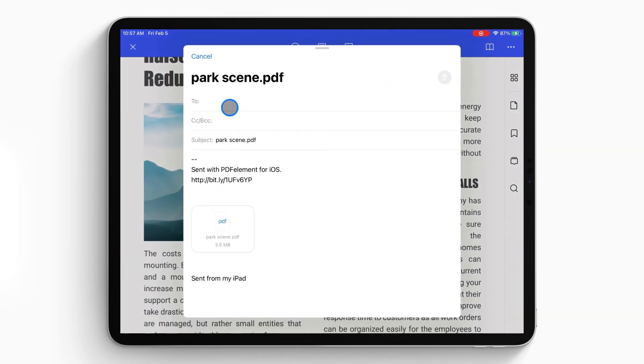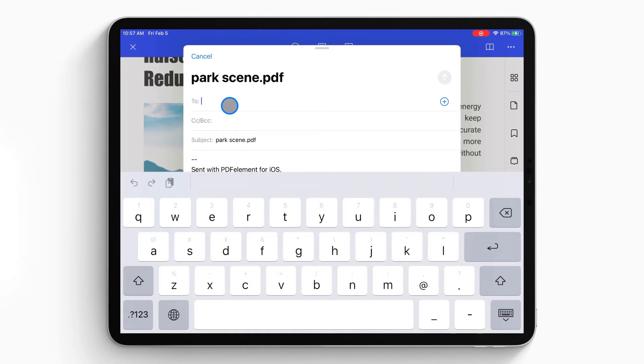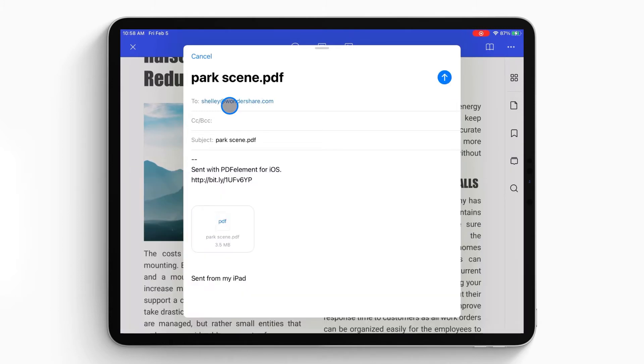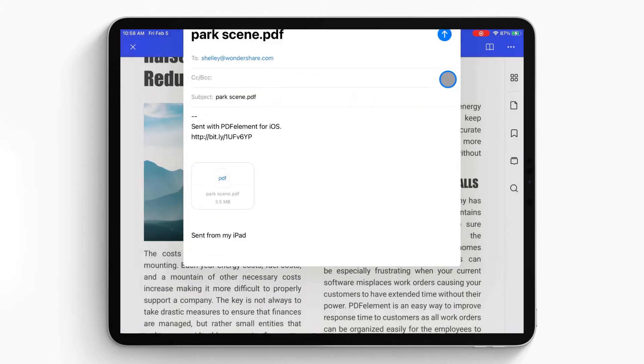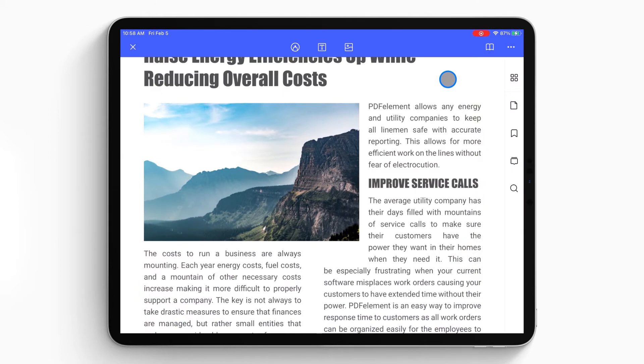Now you can select one of the email accounts to sign in and then edit the email. After editing, add a receiver for this email. At last, tap on the Send icon to send the email out.